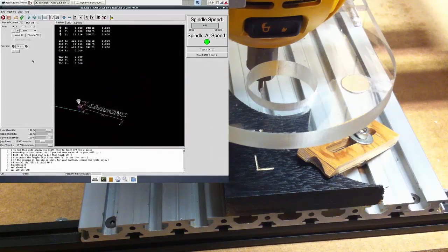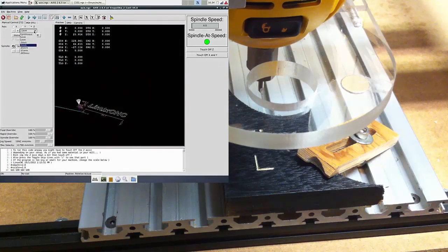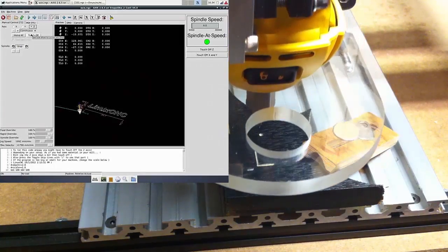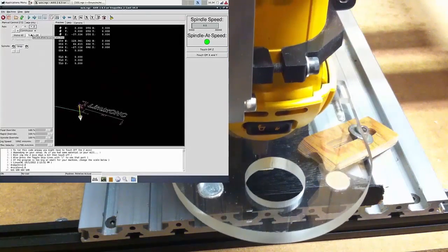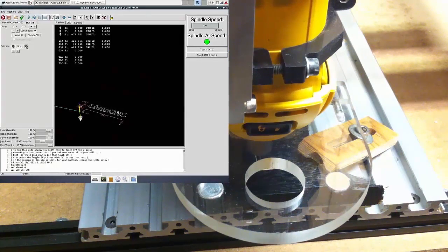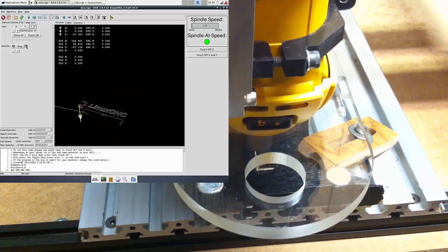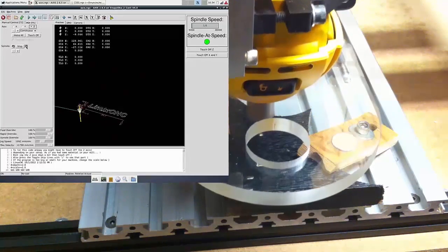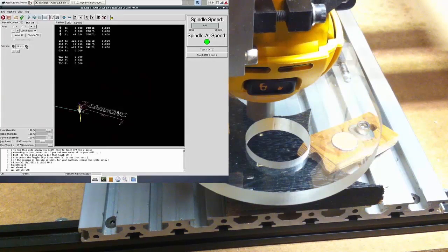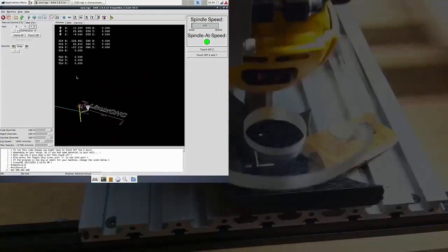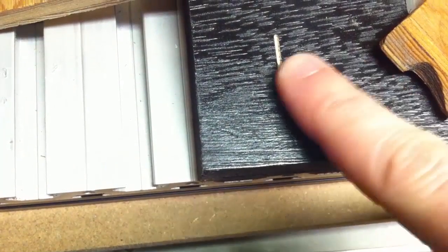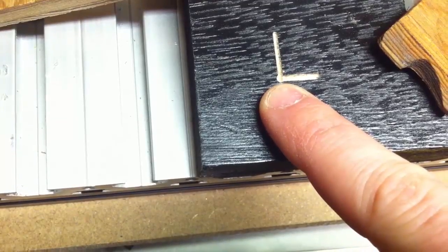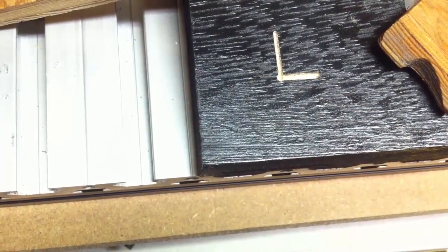Alright, so let's see what we get. Pretty much bang on. So that's nice. As you can see right there, it's pretty much right on. Pretty close anyways.